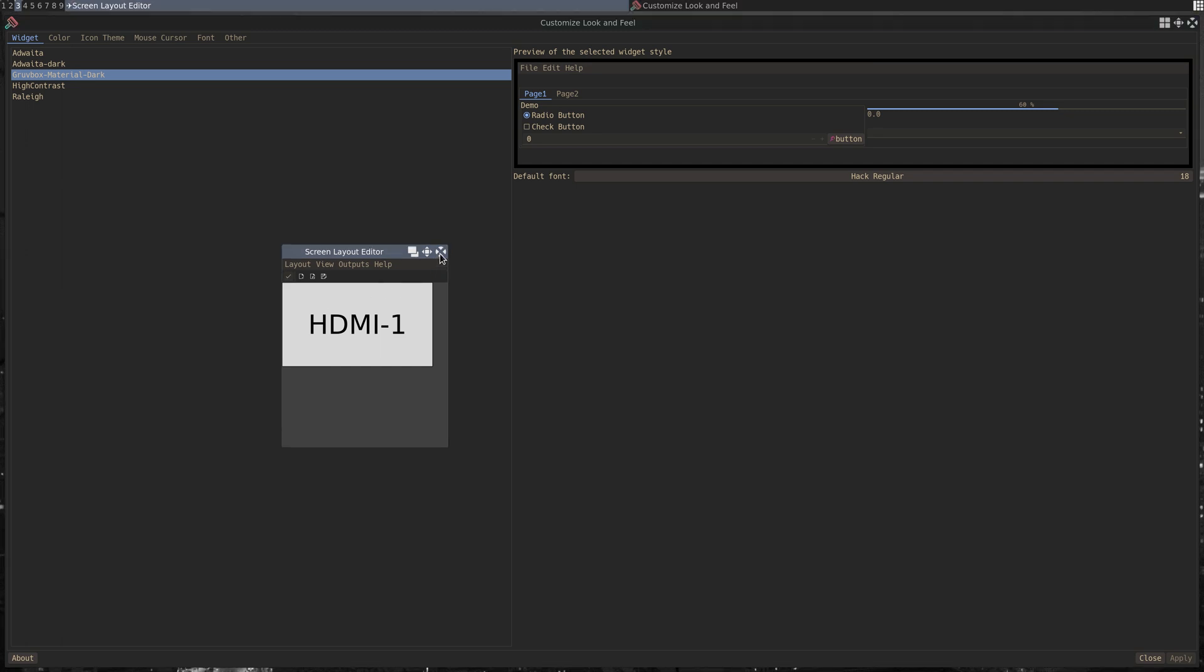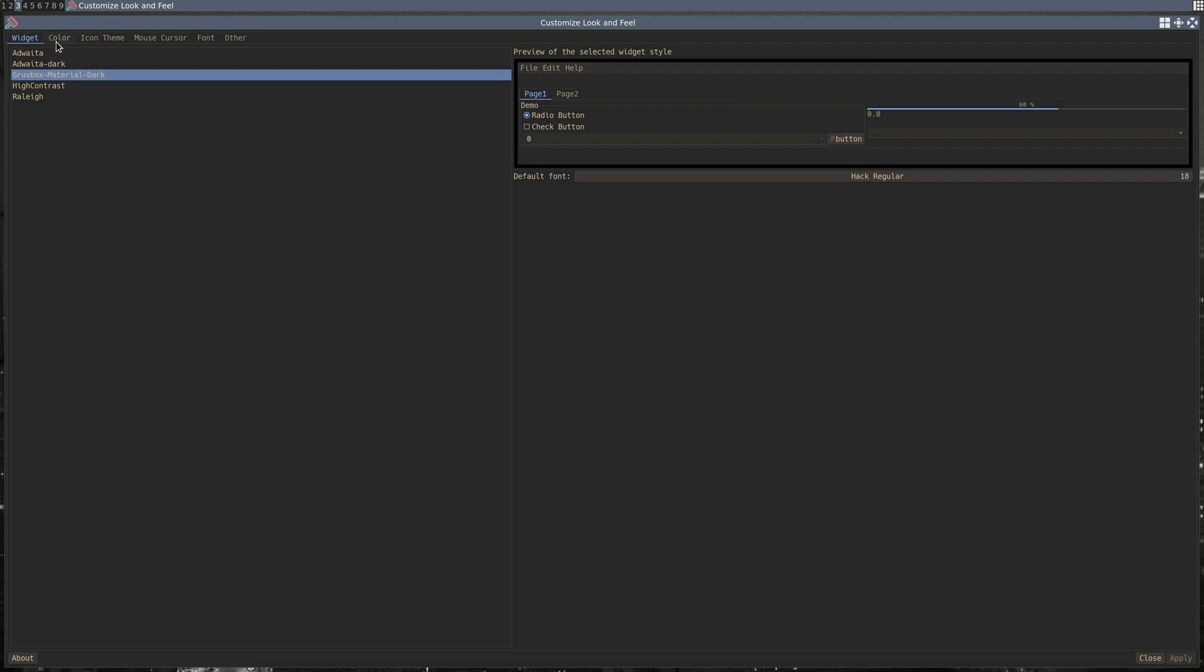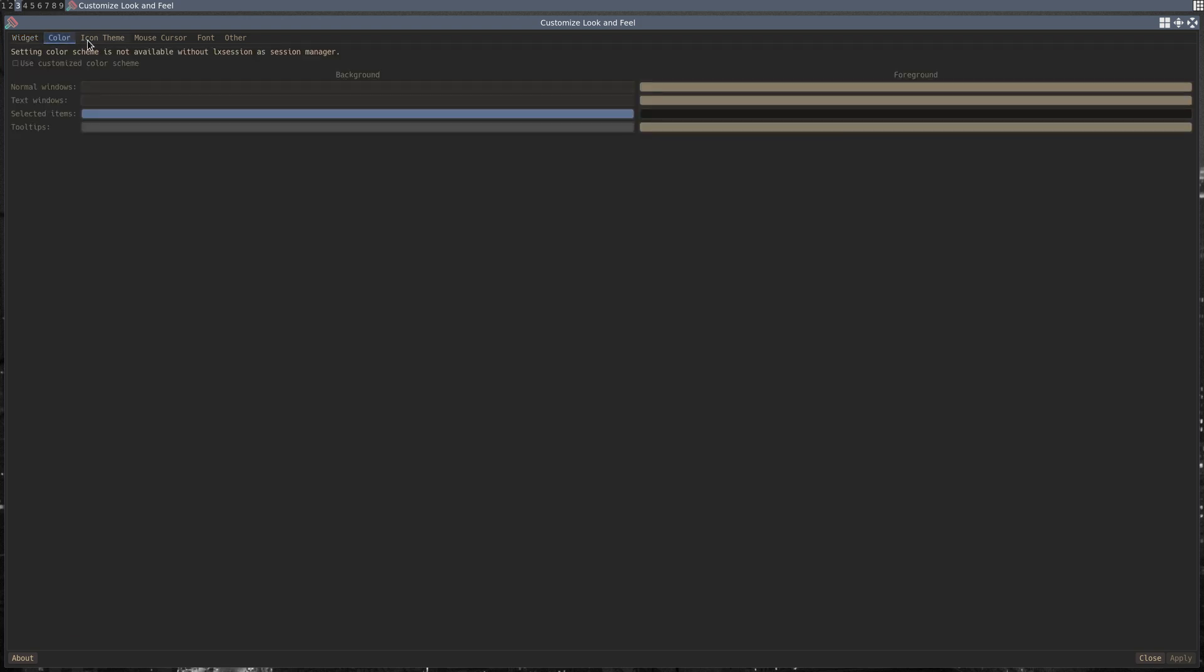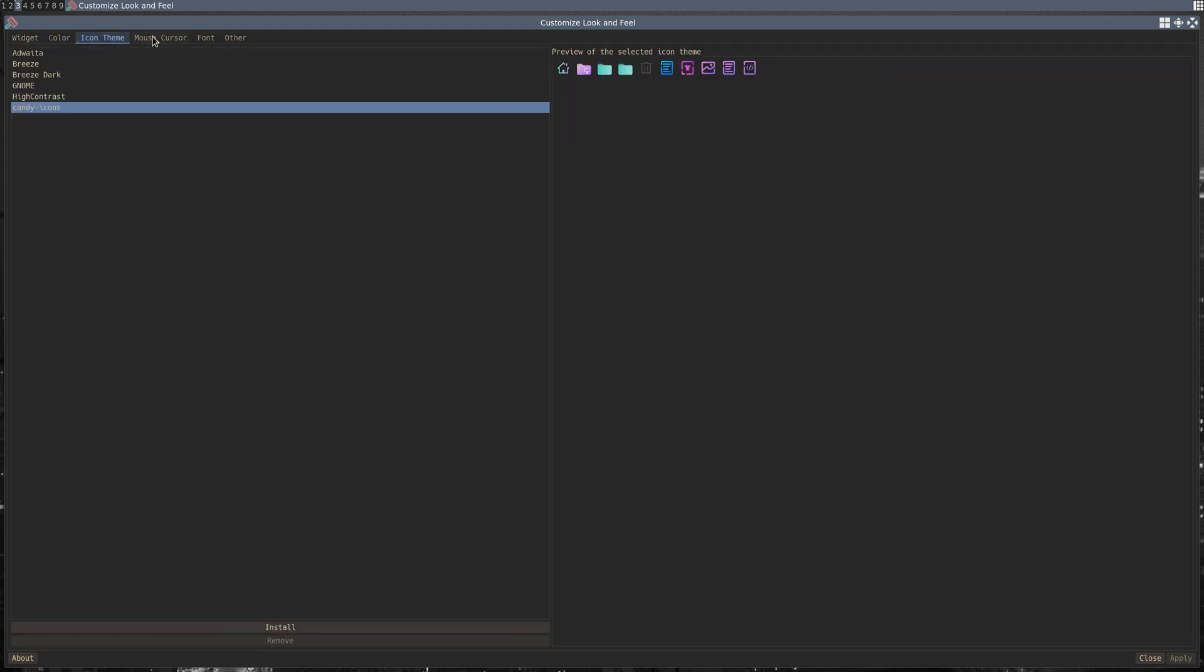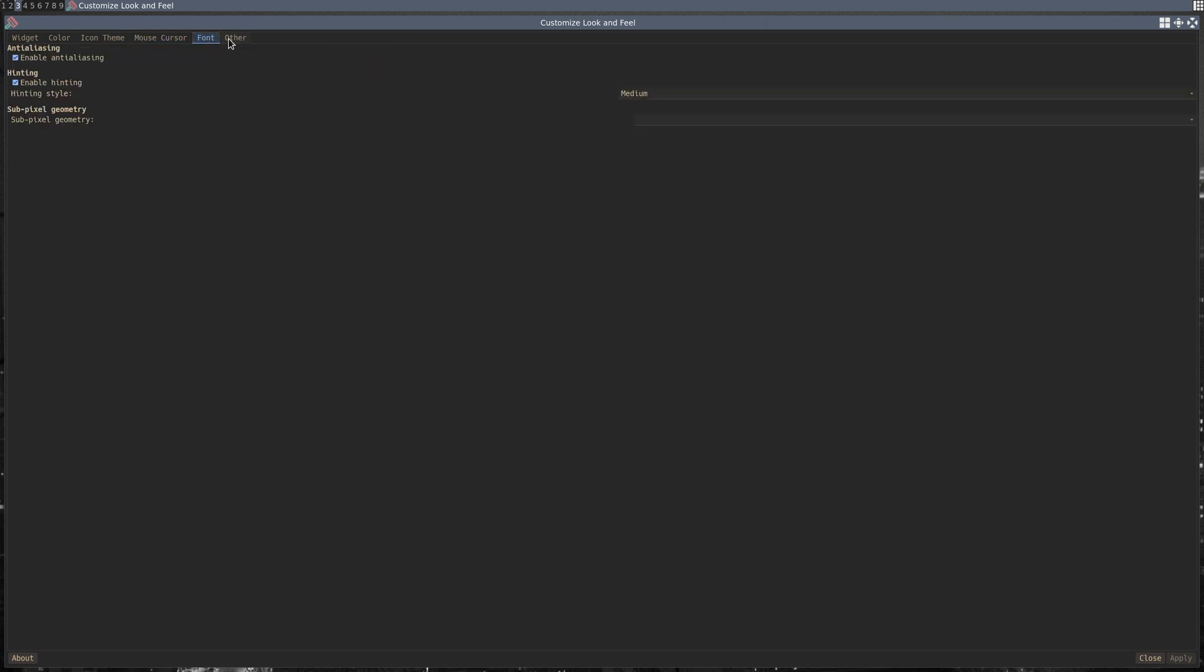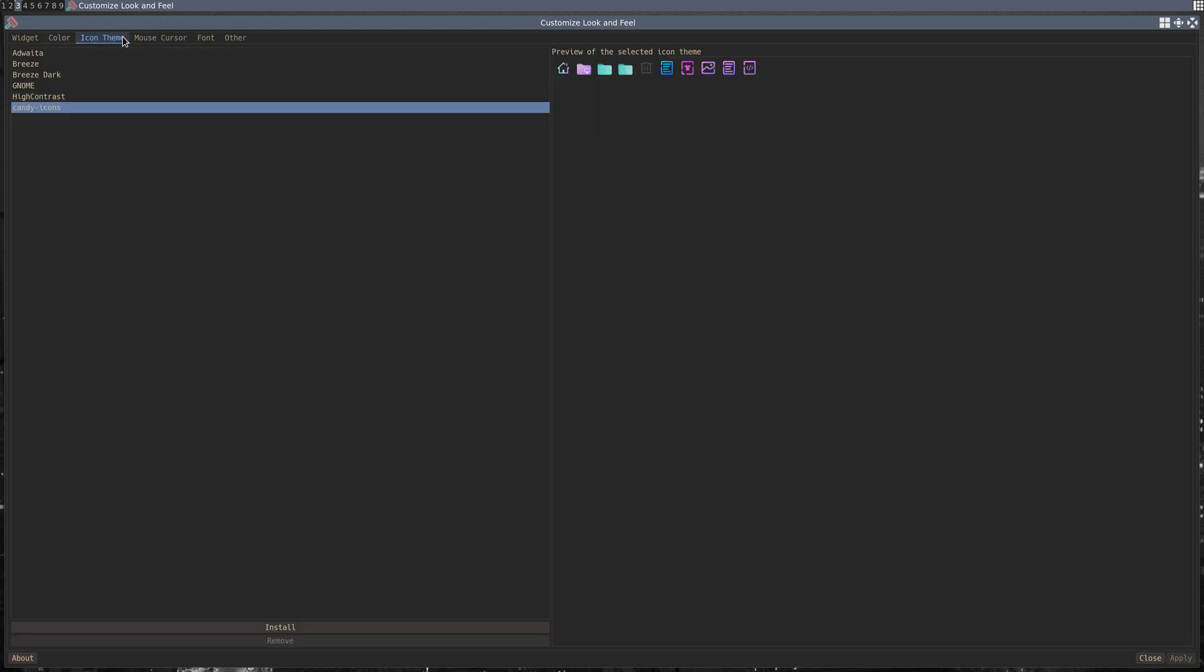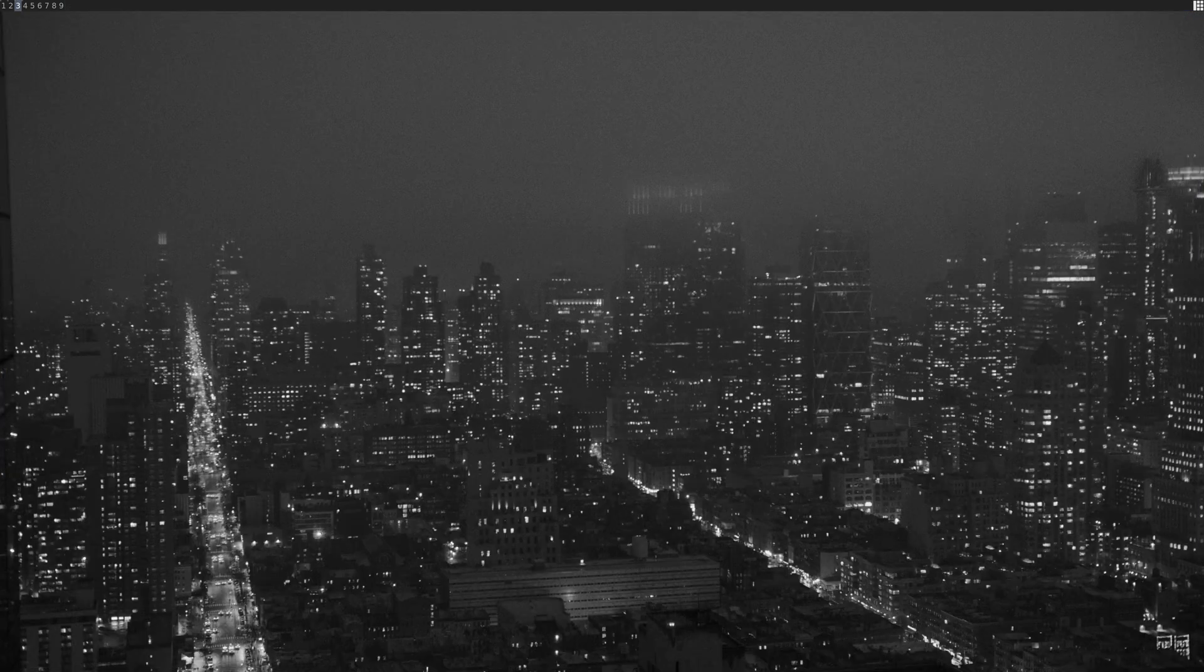The other package is LXappearance, and this makes it so simple to set your theme, your icons, your mouse, your default font. Overall, I just find this much easier than trying to go to the terminal and do it. For most things I really prefer the CLI, but I prefer it because it makes things easier, and I found that this makes things a lot easier and much more simple.